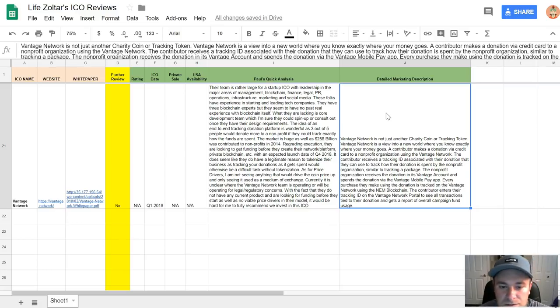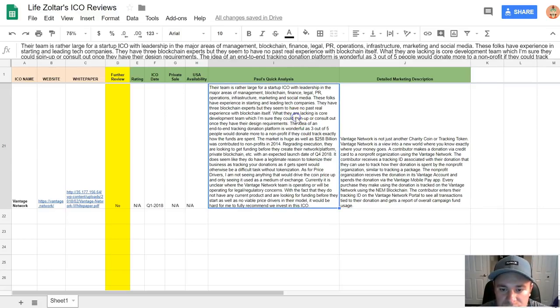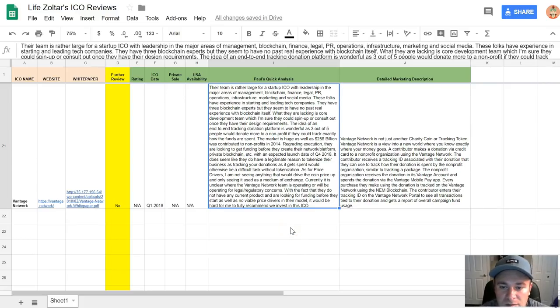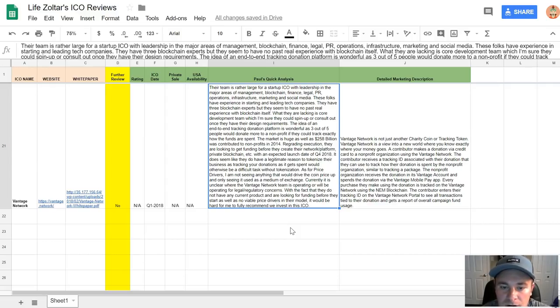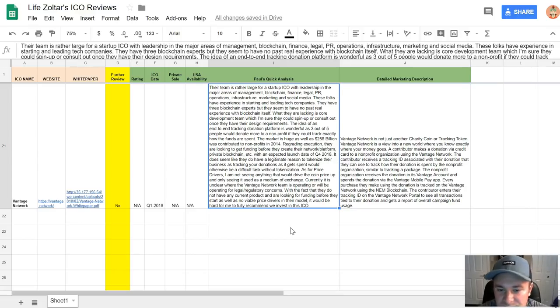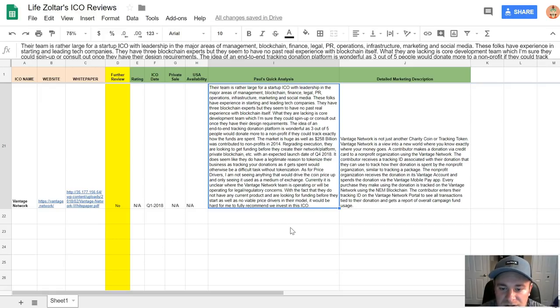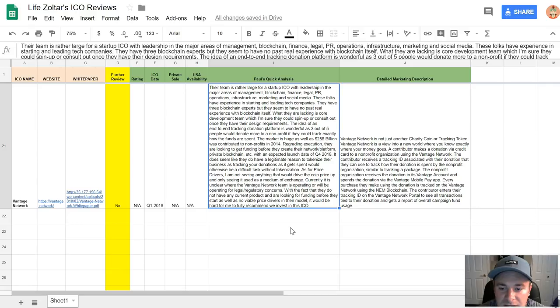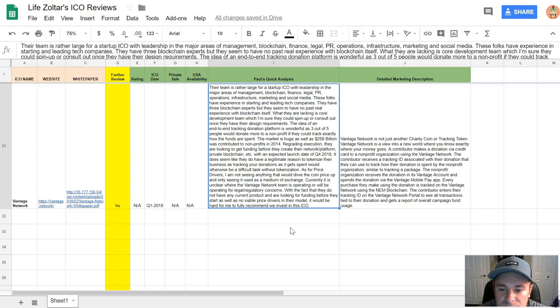Don't get me wrong, there are some really good charities out there, but then again there are charities out there where their CEOs are getting paid millions and millions of dollars, and there's literally zero transparency into where your donations are going. Vantage Network is trying to solve that. My quick analysis is their team is rather large for a startup ICO with leadership in major areas of management, blockchain, finance, legal, PR, operations, infrastructure, marketing, social media. These folks have experience in starting and leading tech companies. They have three blockchain experts, but they seem to have no past real experience with blockchain itself, which is typical in a lot of these ICOs. What they're lacking is a core development team, which I'm sure they can spin up or consult out once they have their design requirements.